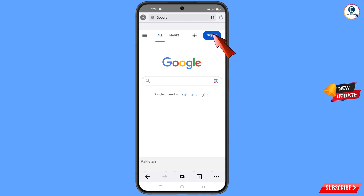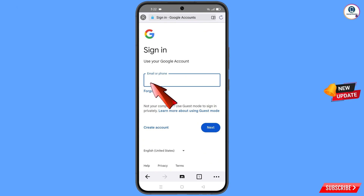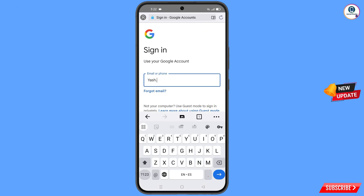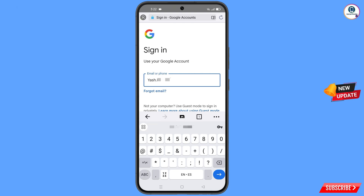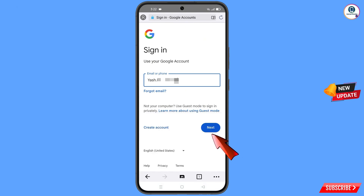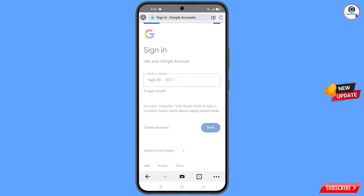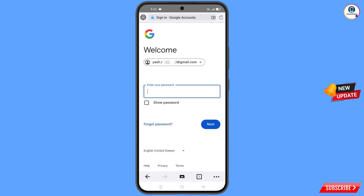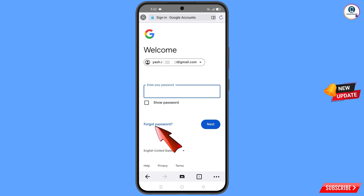Tap on Sign In. Now here you have to enter the Gmail account that you want to recover, and then tap on Next. Google will ask you to enter your password — since you have forgotten your password, simply tap on Forgot Password.